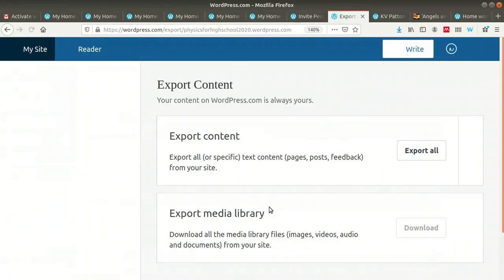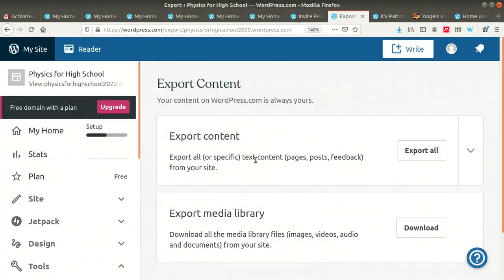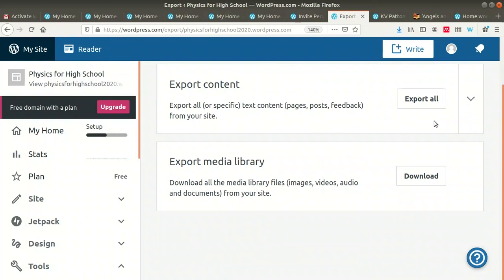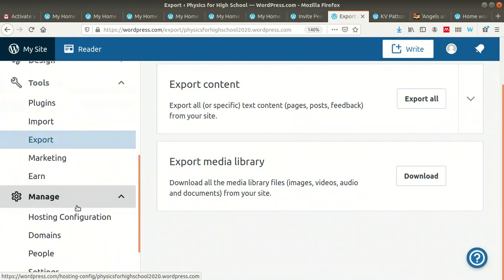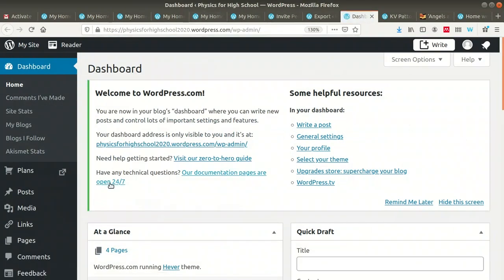You can export all text content — pages, posts, and feedback from your site. For example, if you want to take all the content of your blog and create another blog or website using this content, you can use the 'Export Content' option. If you want to export media — images, videos, audio, and documents — from your blog, you can use the 'Export Media Library' option.